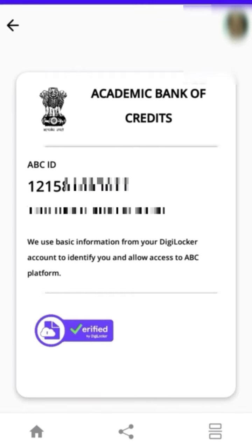Follow these steps and generate your ABC ID card. Thank you.